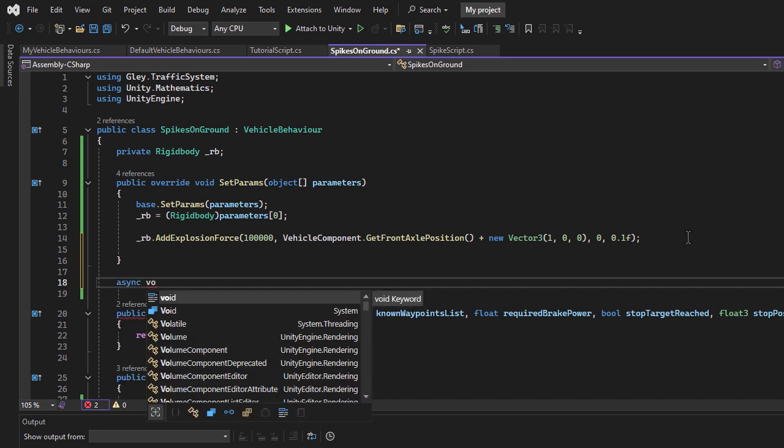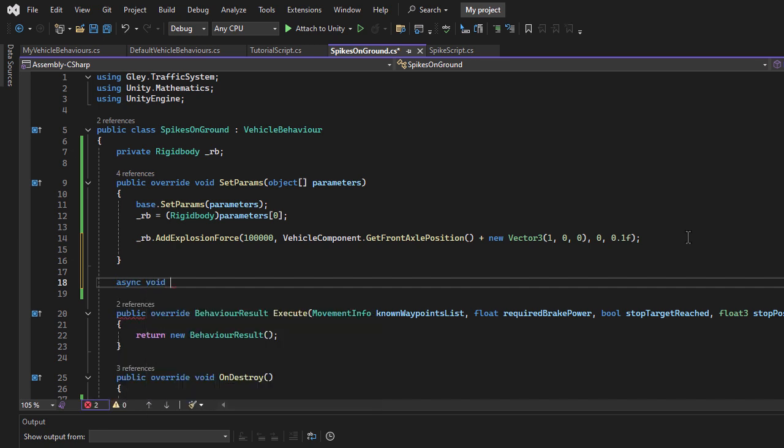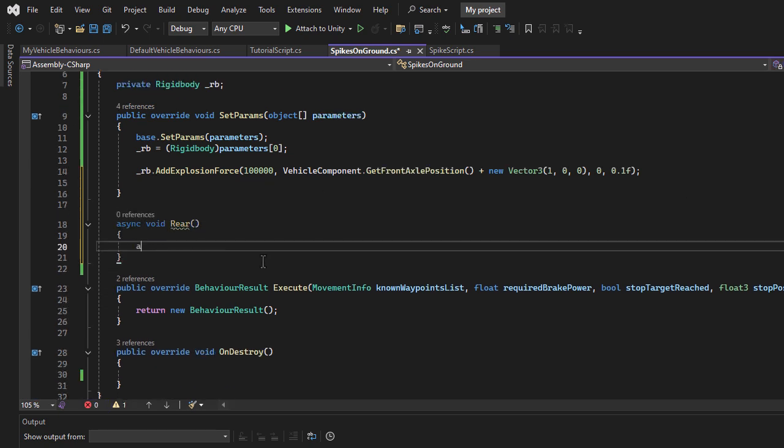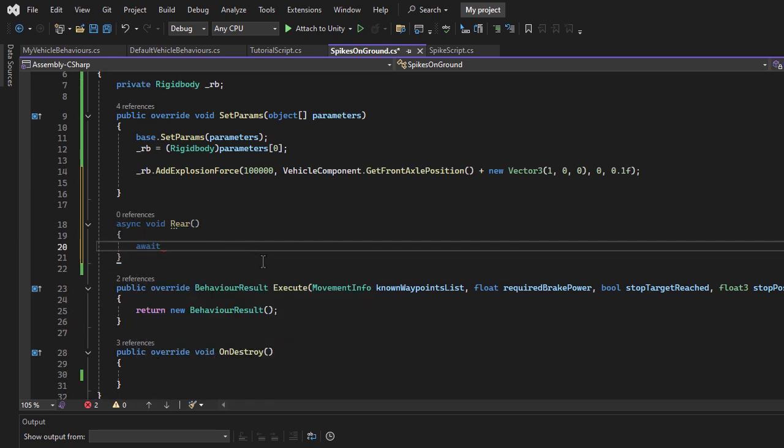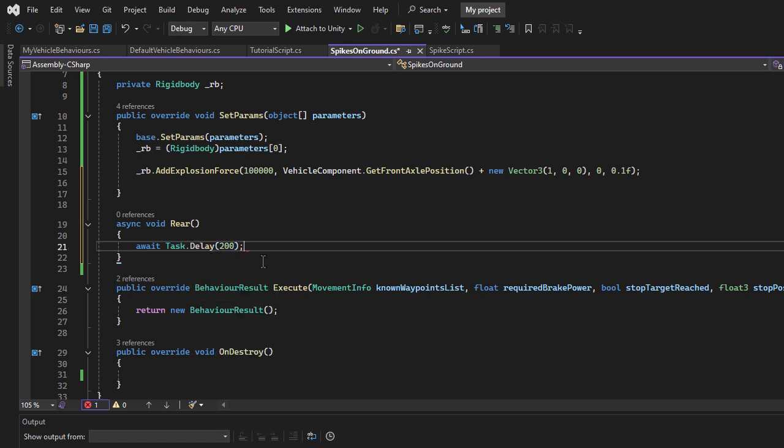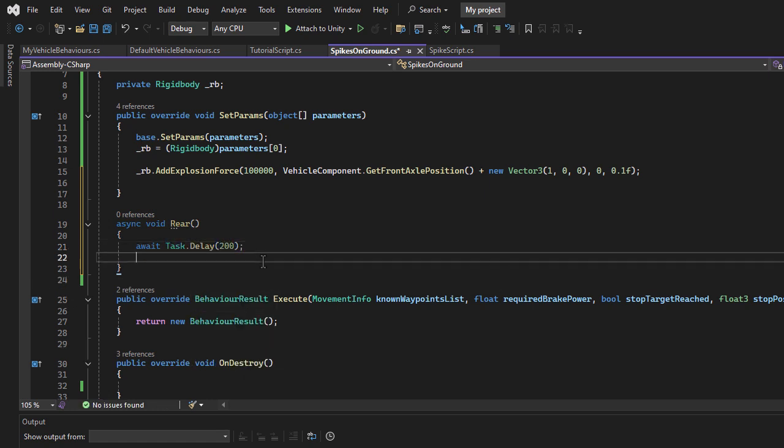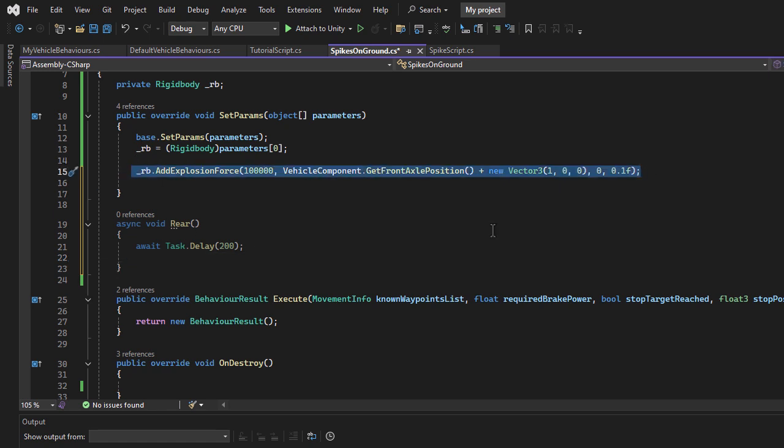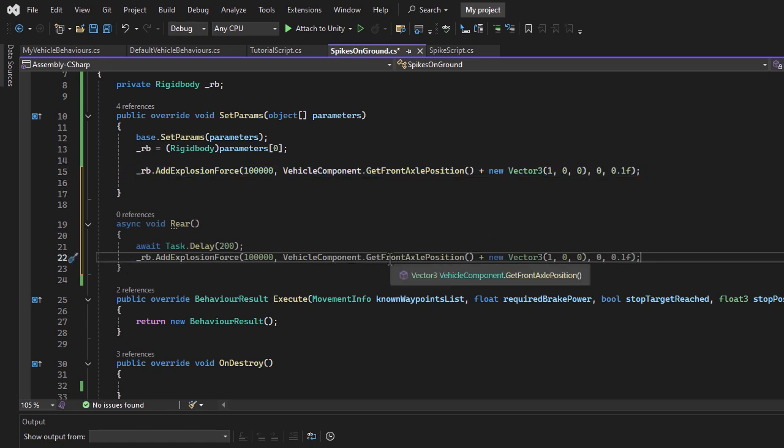Now I will make the back of the vehicle bounce as well. Since this is not a mono behavior, I cannot use a coroutine, so I will use a task instead. First, I will create an async method and add a task delay of 0.2 seconds to introduce a short wait before applying the second force.